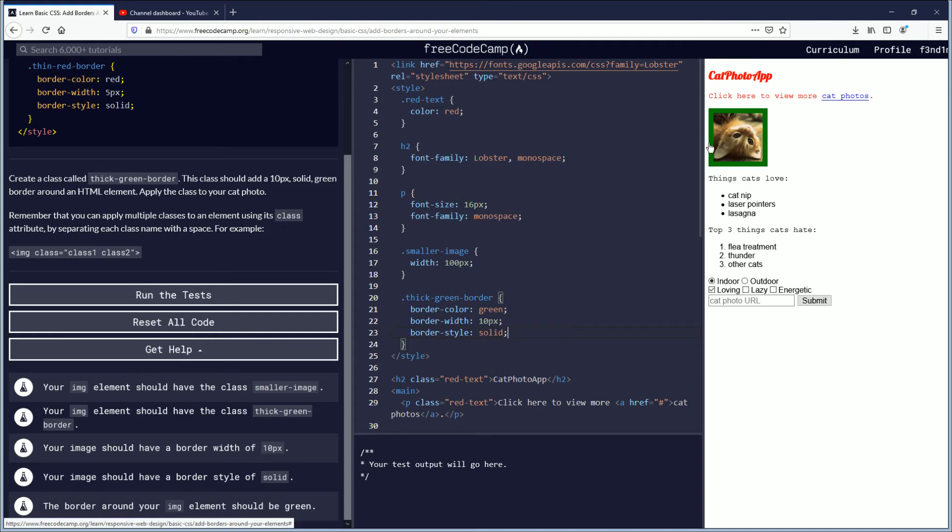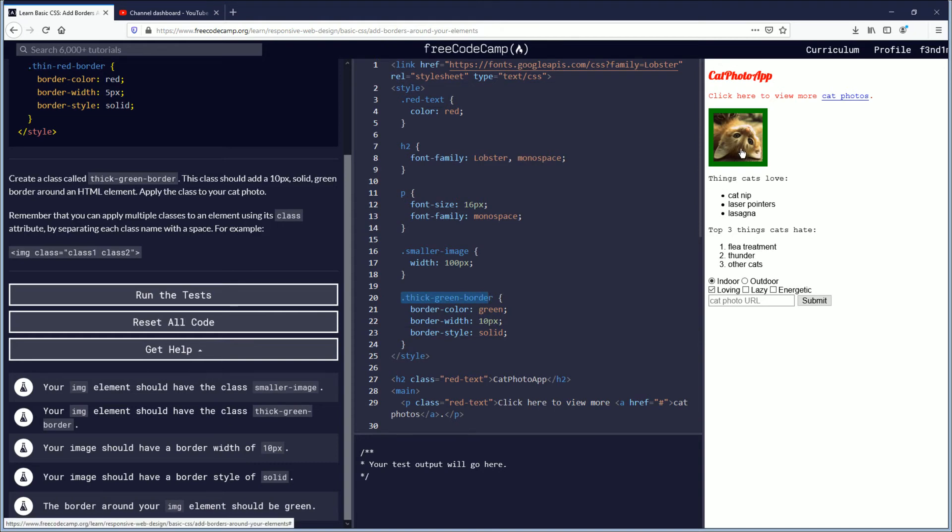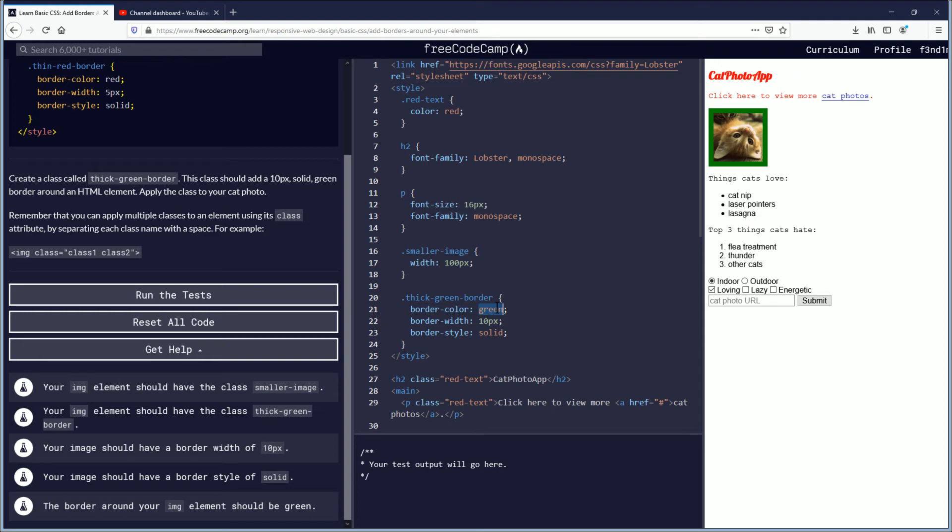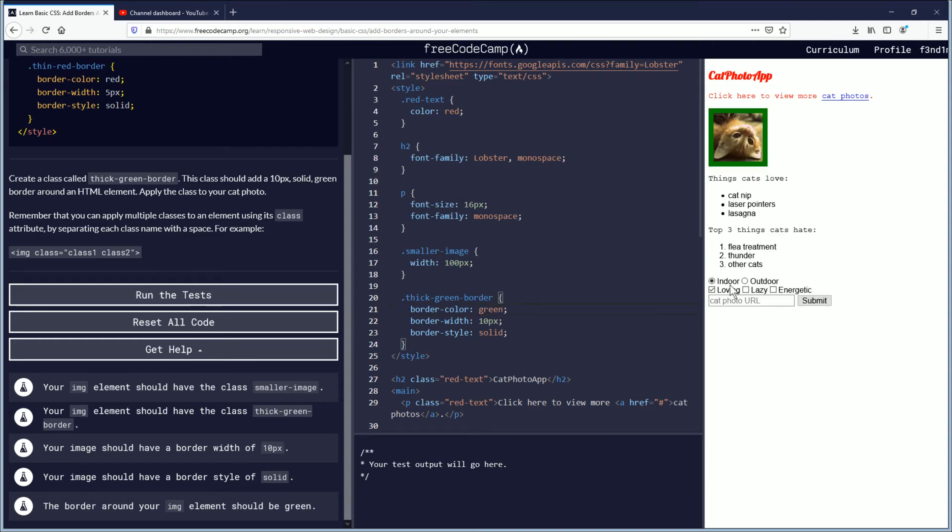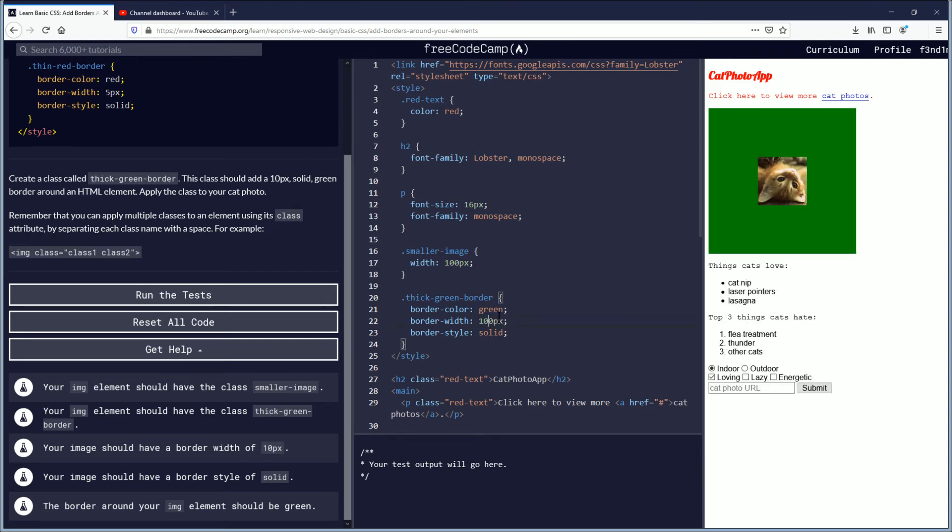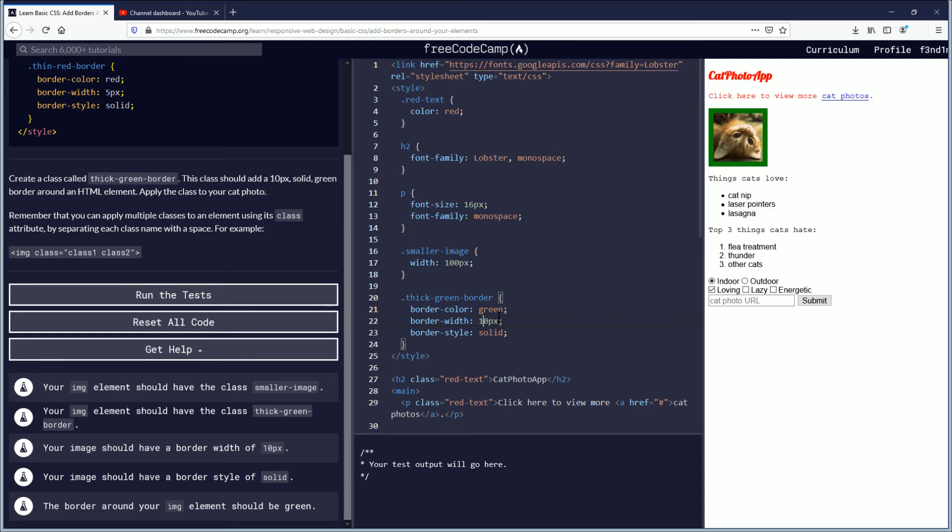So now you'll see since we've declared this class of thick green border and it's completed, it's just basically updating as we input the attributes and specifics. And as I said if you put red it should update to red, if you put yellow that'll change, whatever. But to pass this objective we need it to be green. And then pixels, here's another example instead of 10 if you put 100 you'll see there you go. We're going to take that back down though.